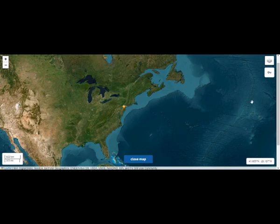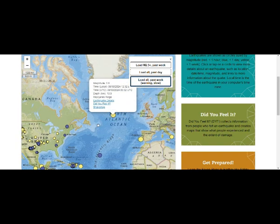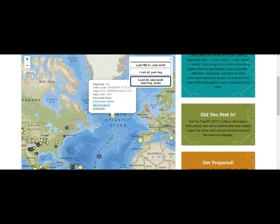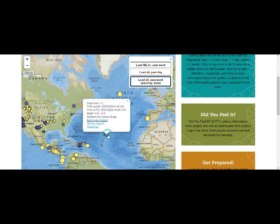Over 30 underwater volcanoes are right there, and of course there is magma at the mid-Atlantic trench. We have had earthquakes here two days ago, and here today — a 4.8 magnitude on the mid-Atlantic ridge.